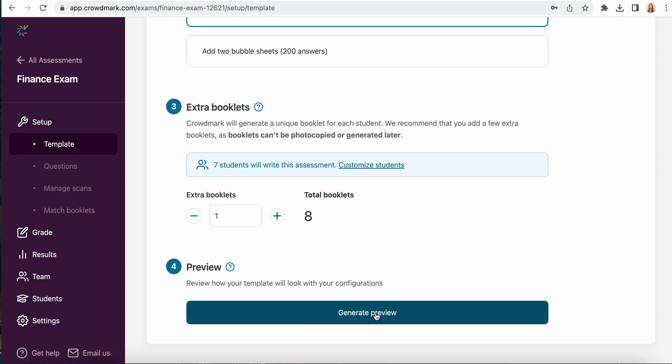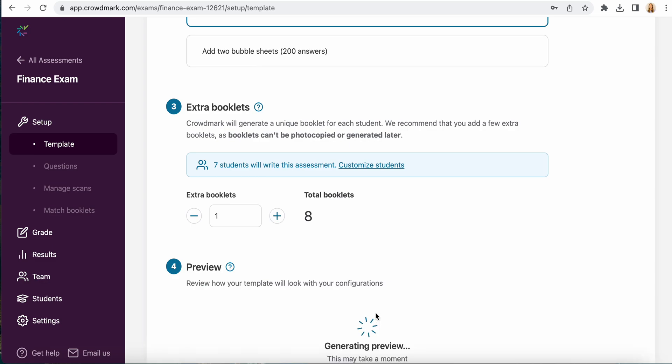Once you've enabled all of those settings select generate preview and this is going to show you what the assessment is going to look like.